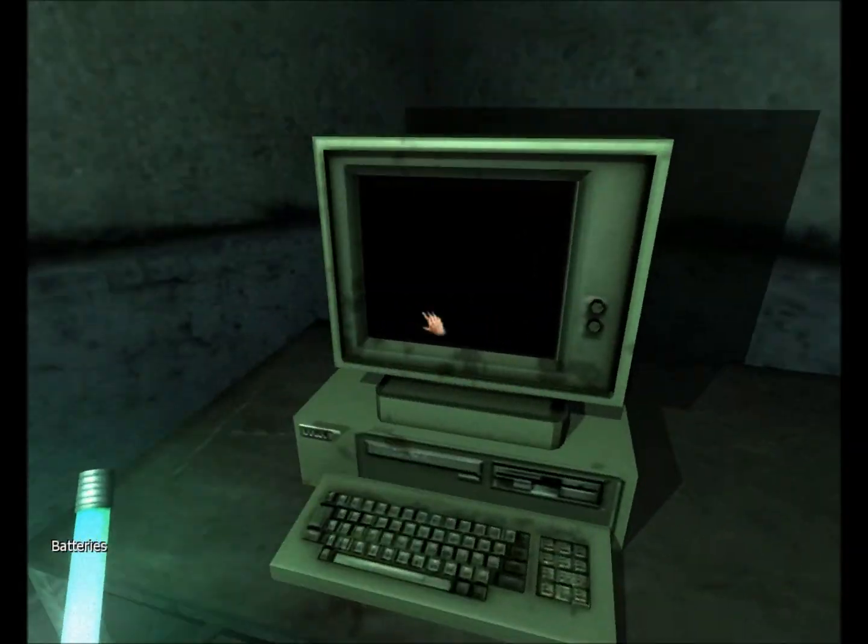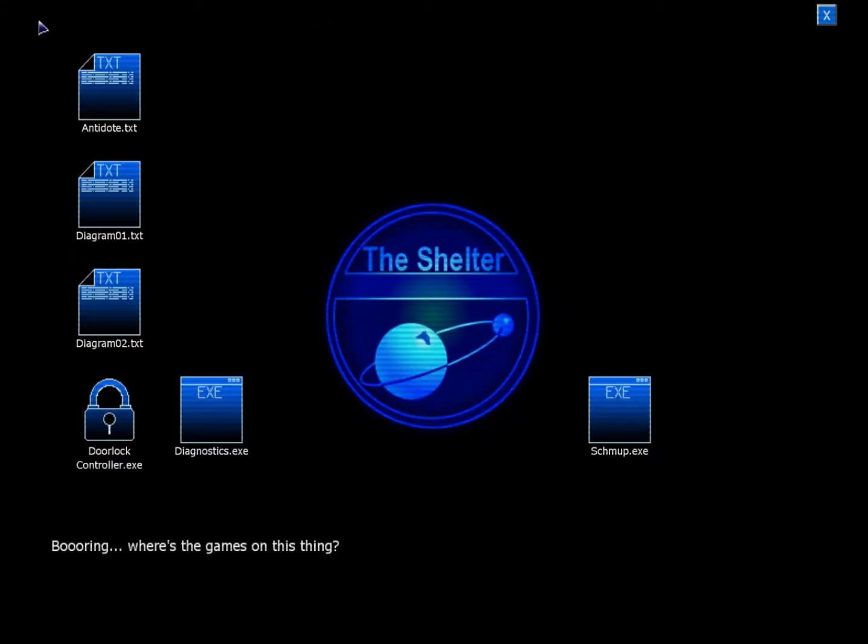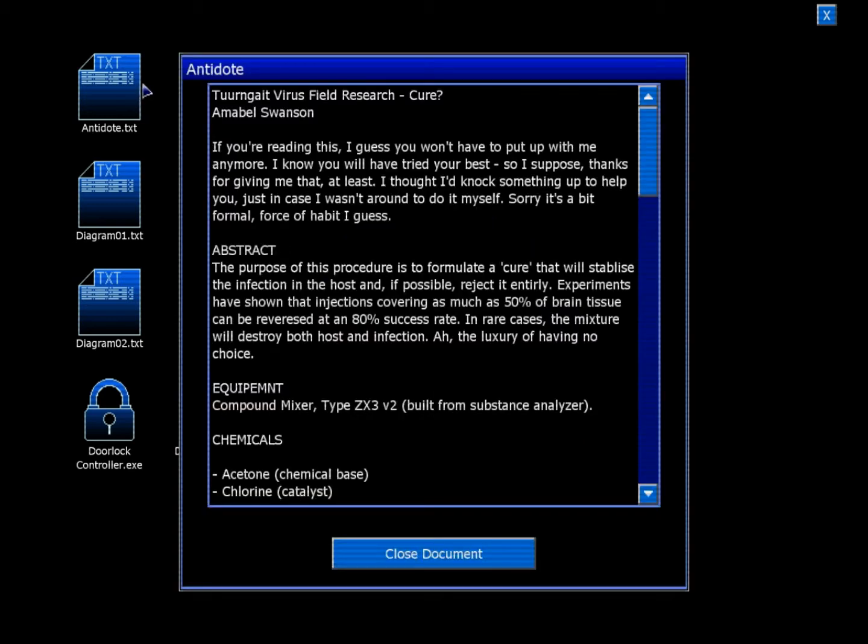Loot her computer. Boring! Where's the games on this thing? Tengate virus field research... Okay, apparently a couple of text files here. I hope you like words.